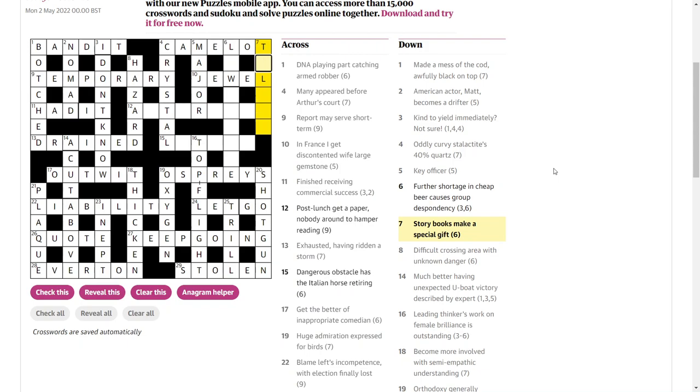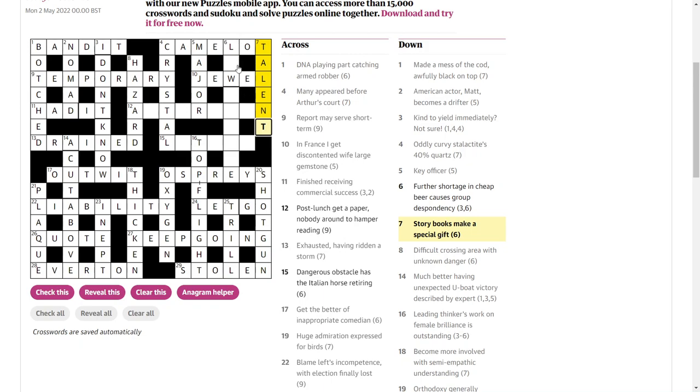Story books make a special gift. Talents. Story is a tale. Books - NT, New Testament. If you ever see books in a crossword, always think NT and OT as likely options. That's New Testament, Old Testament. Those are collections of books in the Bible. So put that on tale and make a talent, a special gift.